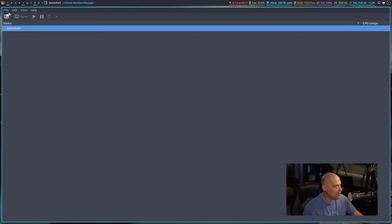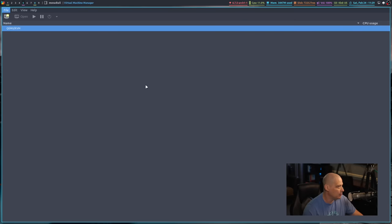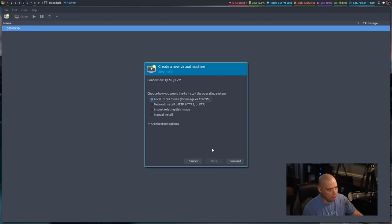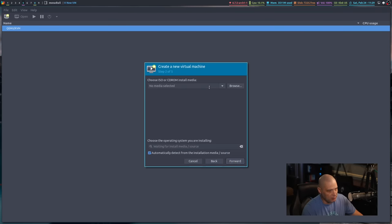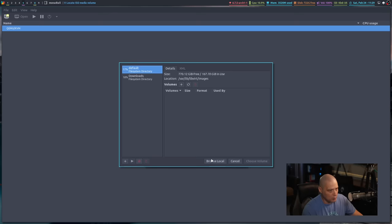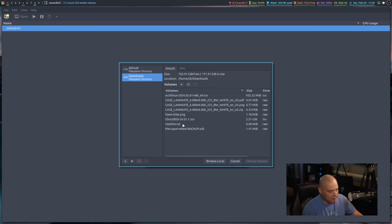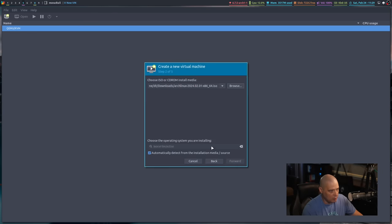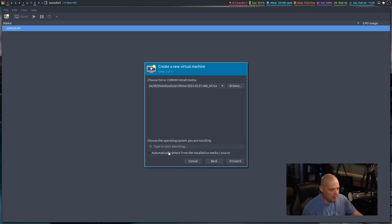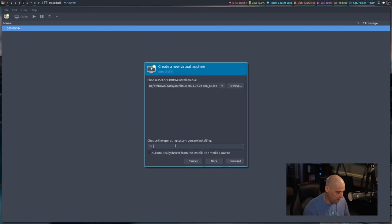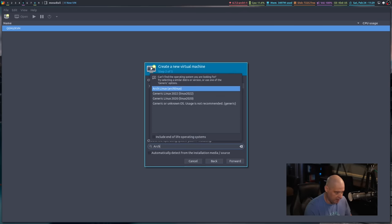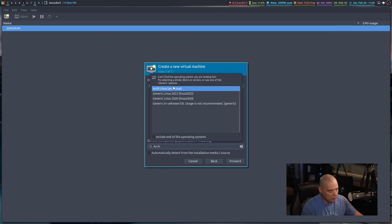We're going to go ahead and spin up a virtual machine here. So I'm going to create a new virtual machine, and let me go forward, choose the ISO or CD-ROM. Let me go to my downloads directory. I have Arch Linux right here. It did not automatically detect the operating system, but I can type Arch Linux, and it appears in the menu here.